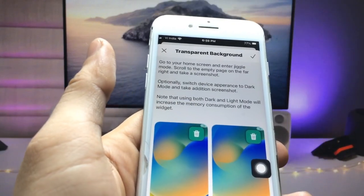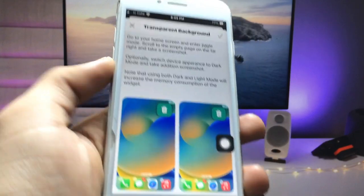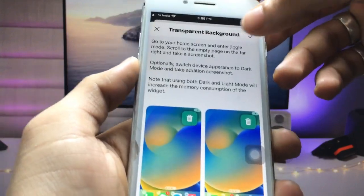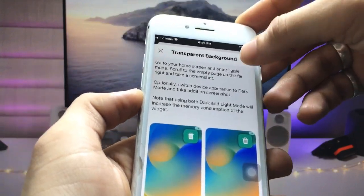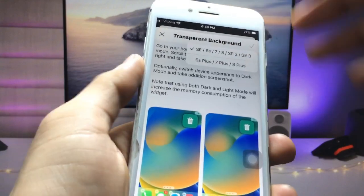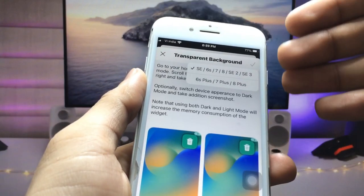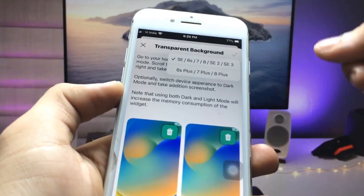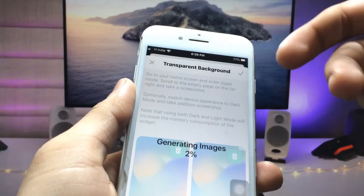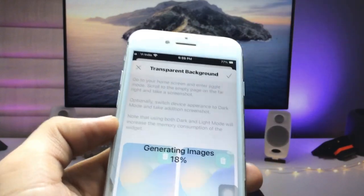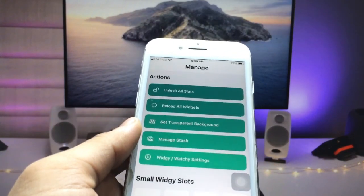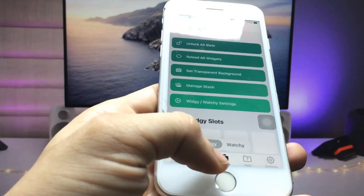Now set up the screenshot in the transparent background section and click the tick option. Then select the iPhone model you are using — I am using the iPhone 7, so I simply click on iPhone 7.